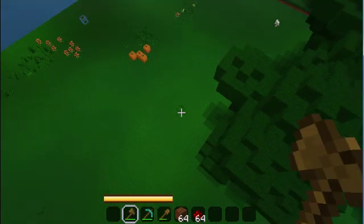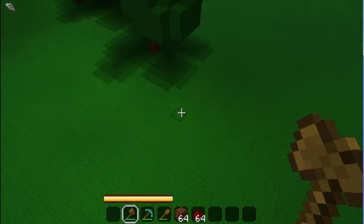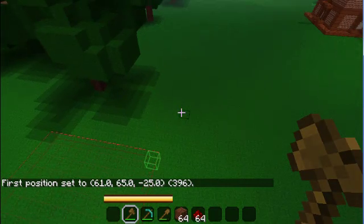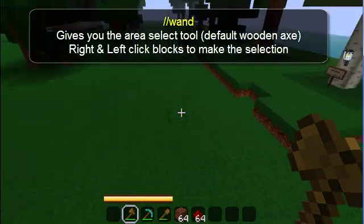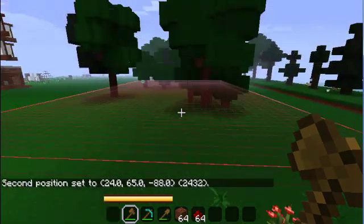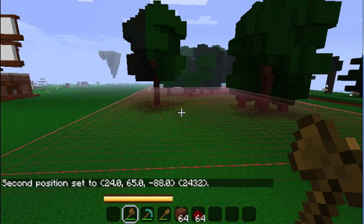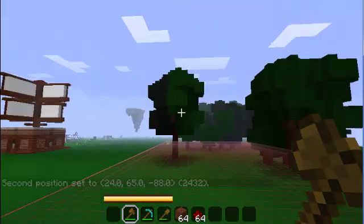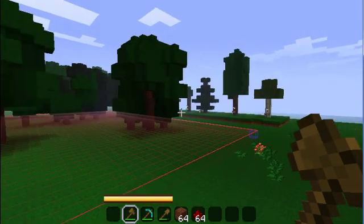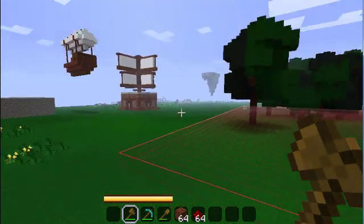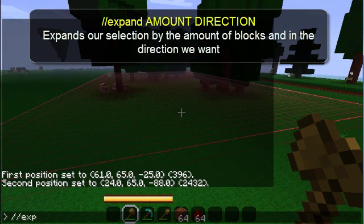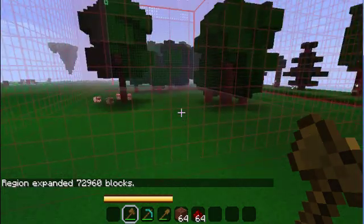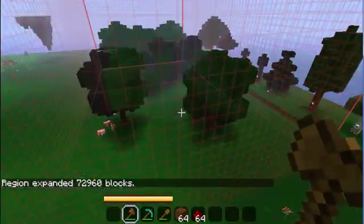Now to turn these trees into an island we will need to change the materials into a block that is affected by gravity, like sand or gravel. To do this we need to select the area. Double slash wand will give you the area select tool — just right and left click to make the selection. Rather than building a dirt tower to reach the top, we can just expand our selection upward with a single command: double slash expand 30 up.